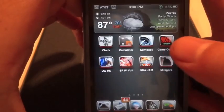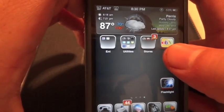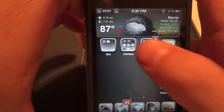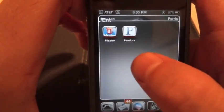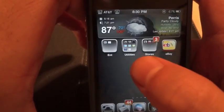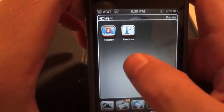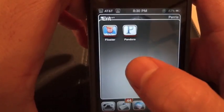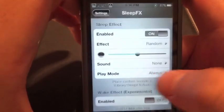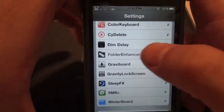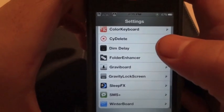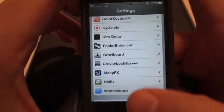Next is going to be Folder Enhancer. I'm sure most of you have that too. It's a lot better than the default folders — there's no lag when you open them, and you can put as many apps in the folders as you want instead of the traditional 12. You can change the borders, colors, and customize the appearance in Settings under Folder Enhancer.